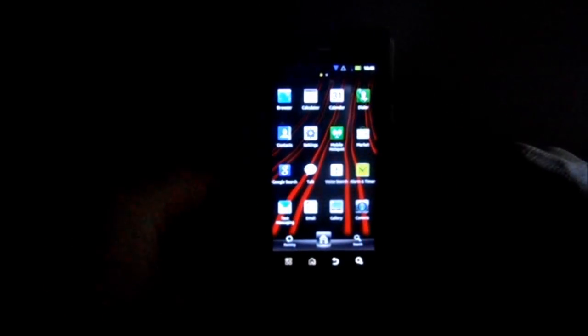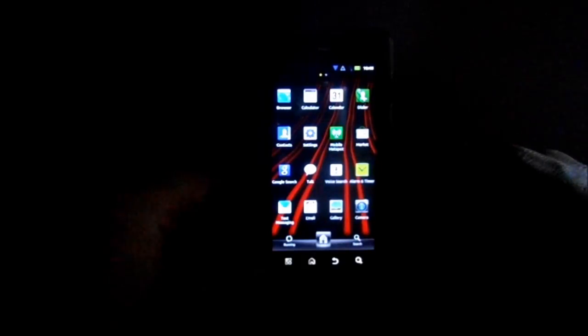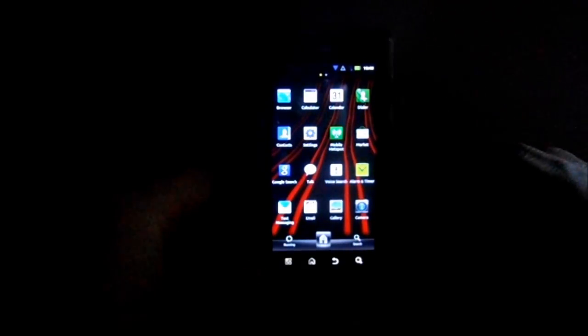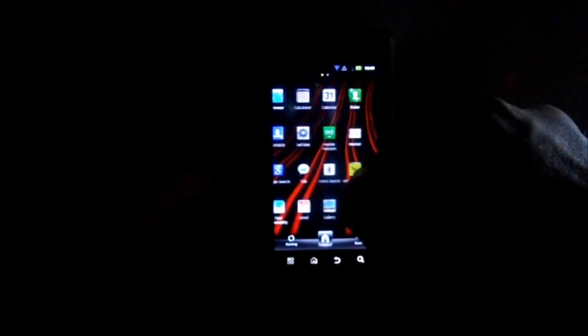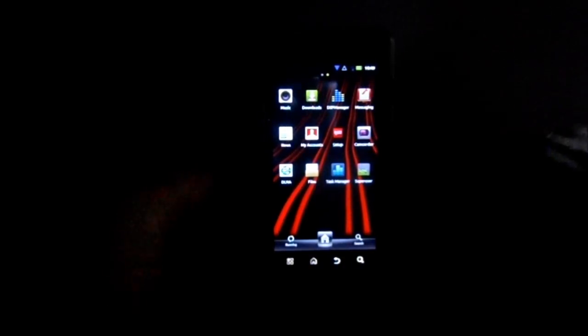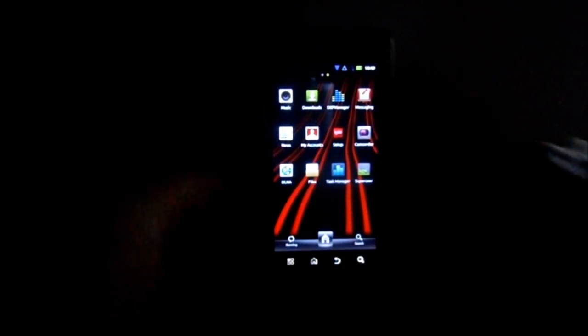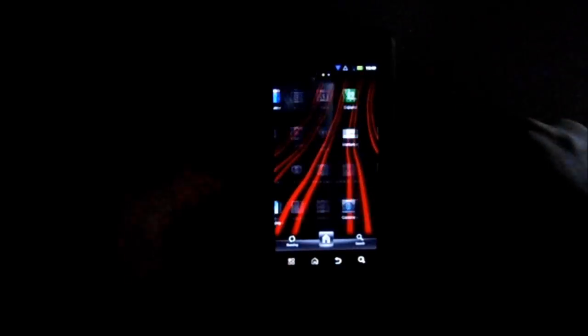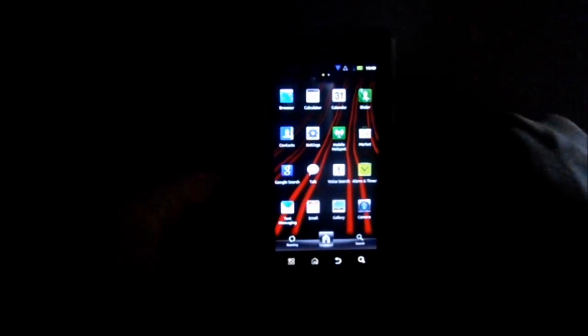A couple things about the app drawer: when you actually transition it, the apps kind of fade and reappear.